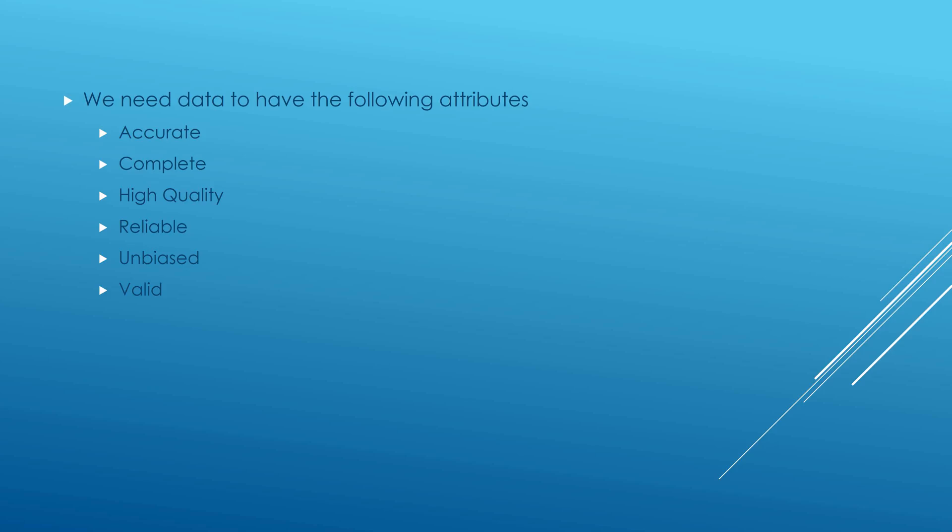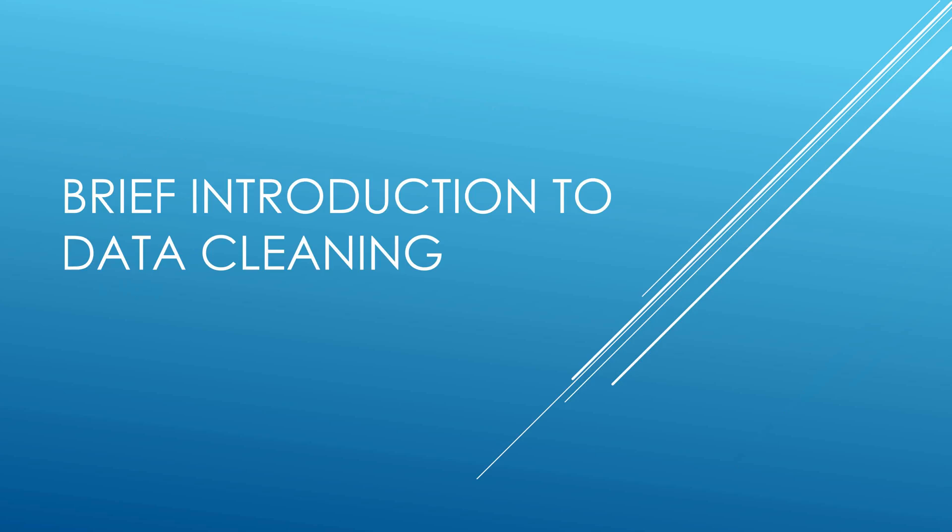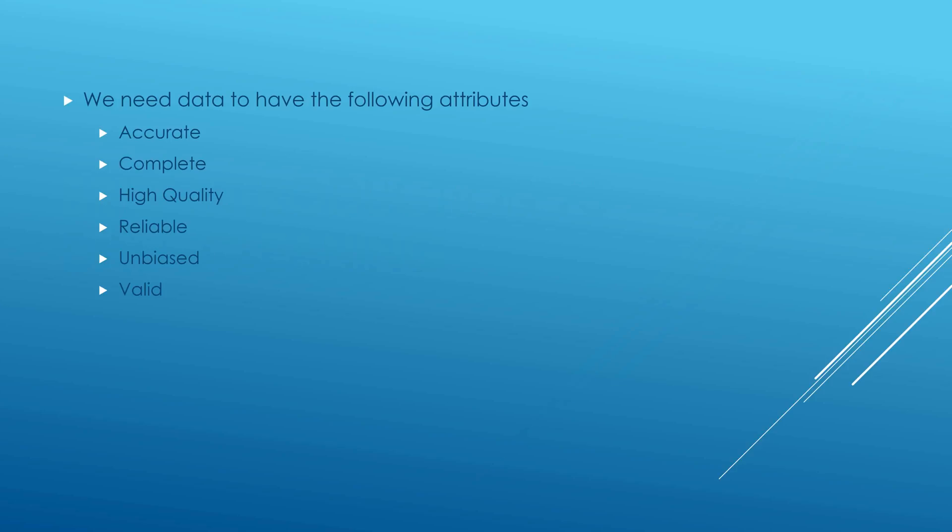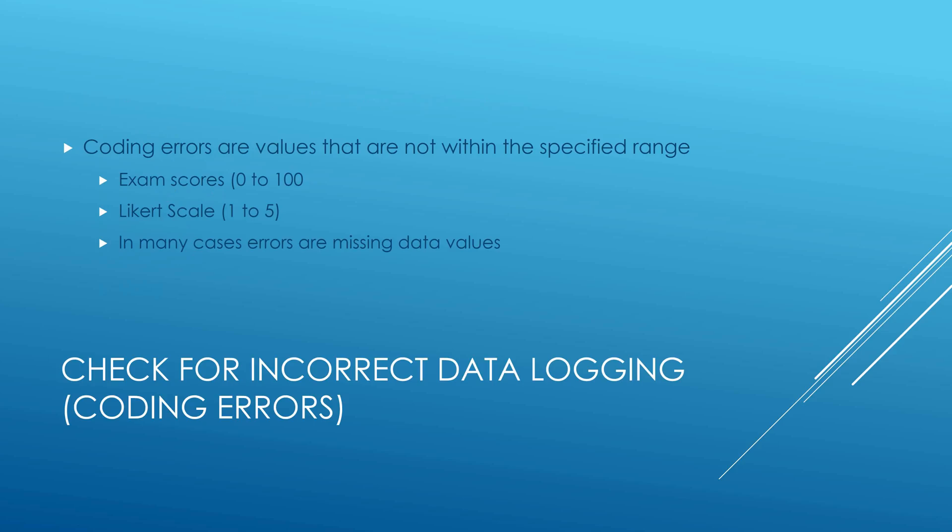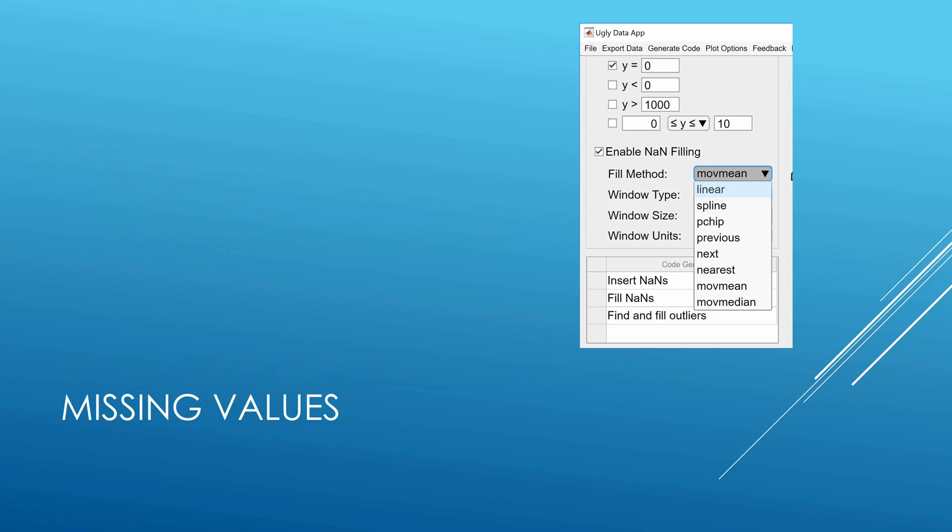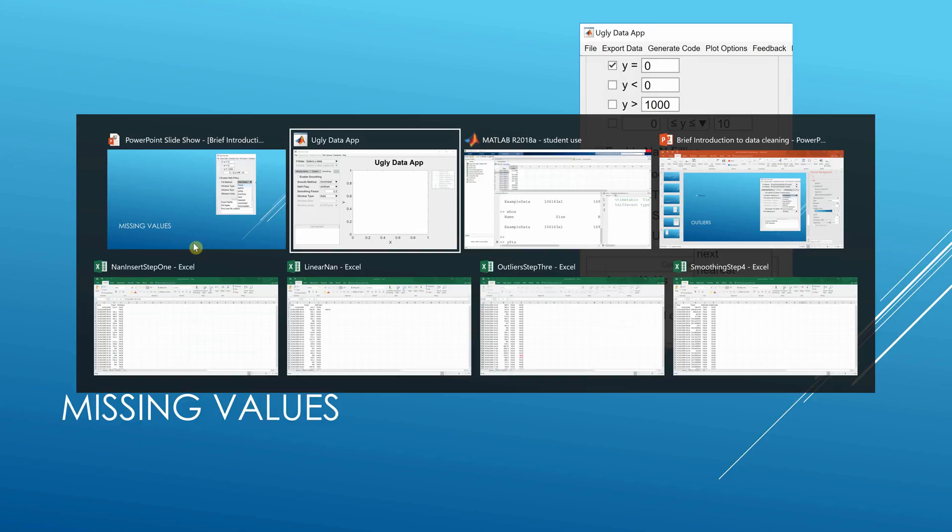Just if you're completely new to this, about 30 seconds on why you want the data clean. You'd like your data to have the attributes that are listed there, and obviously this doesn't happen all the time. You may get coding errors - exam scores of 0 to 100, Likert scale 1 to 5, or more likely missing data values.